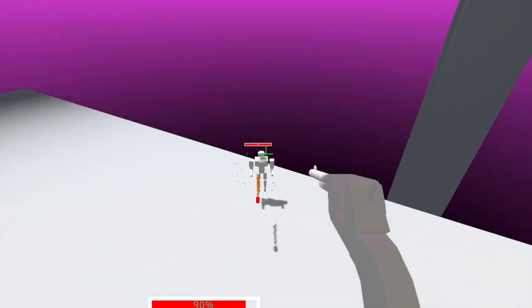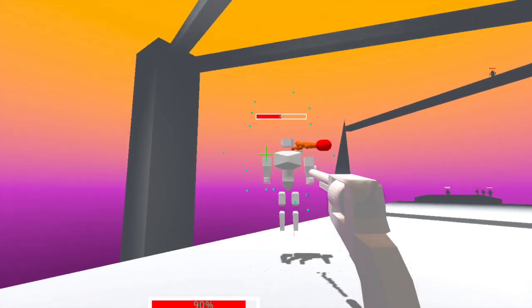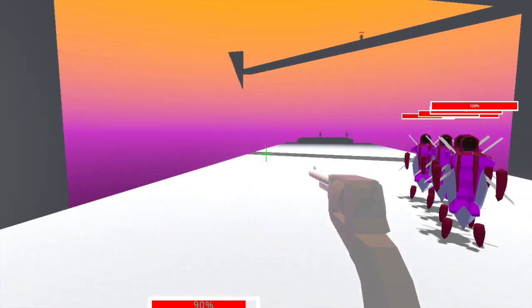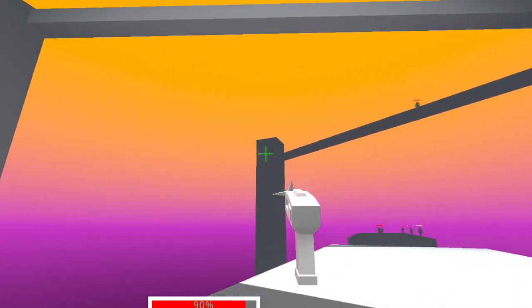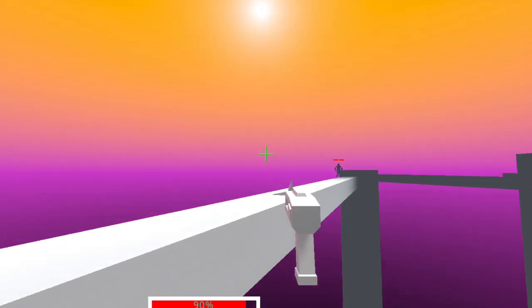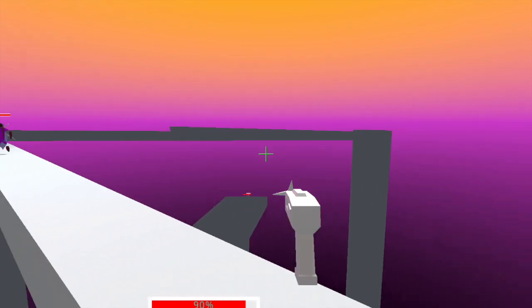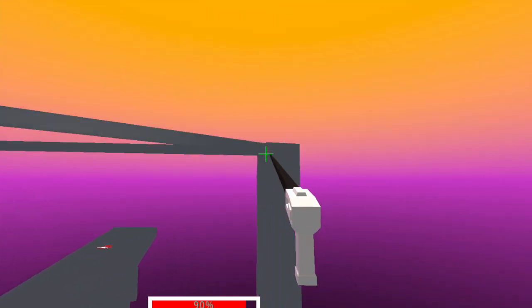And just like that we have a grapple gun in our game and it's pretty darn smooth if I do say so myself. I built this level in order to have fun flying around the place and to test grapple stuff so I'll end this video with some gameplay.